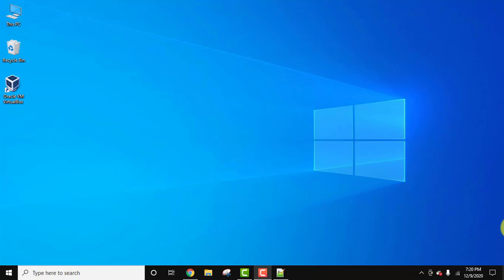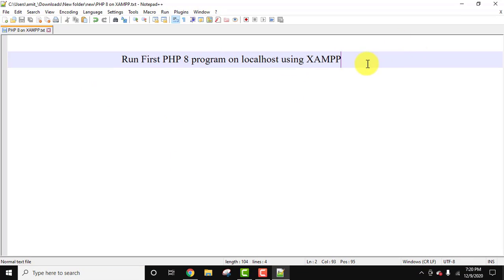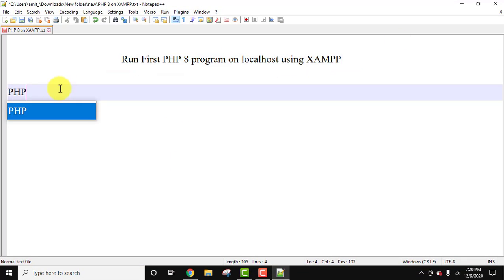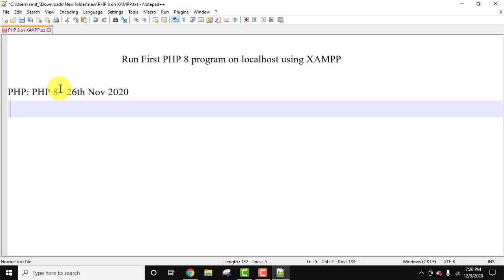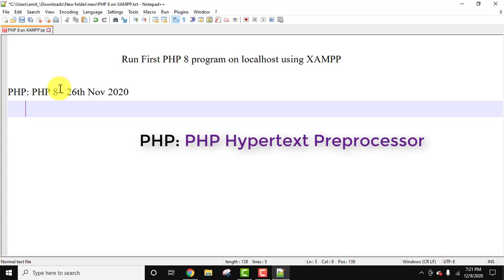PHP 8 was released on November 26, 2020. We will run it using XAMPP on localhost on Windows 10. PHP is basically a server-side scripting language used to create dynamic web pages or dynamic websites. The current version is PHP 8, released on 26 November 2020. The name PHP is a recursive acronym — PHP means PHP Hypertext Preprocessor.